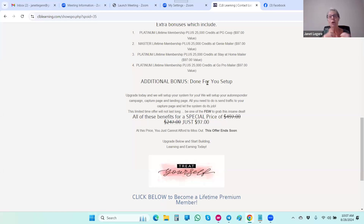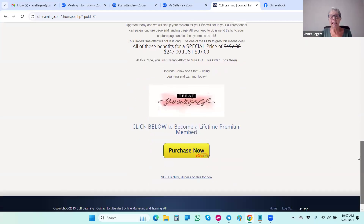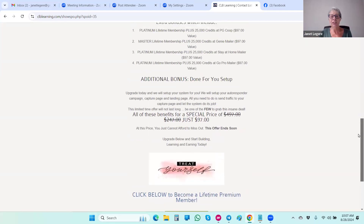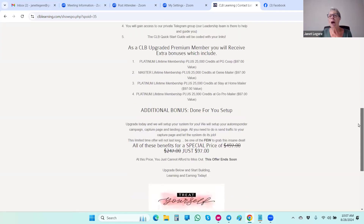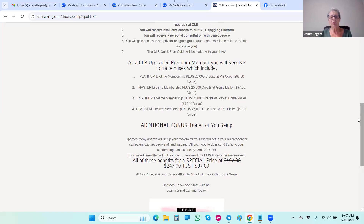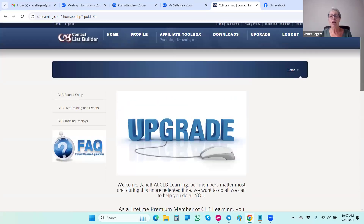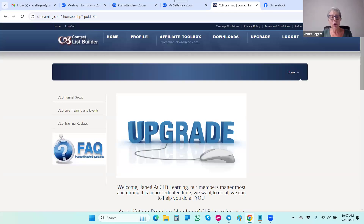Once you upgrade and get your system set up — your capture page and your funnel all set up — I'm going to add you to our team rotator where your capture page is going to rotate with other CLB members in all of our advertising. That's going to bring leads and members to you. I will set up your whole system for you provided you are upgraded at LeadsLeap. The $97 is the one-time price at the moment, but it will be going up very soon.